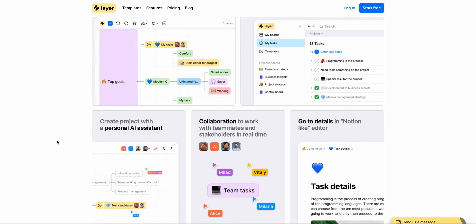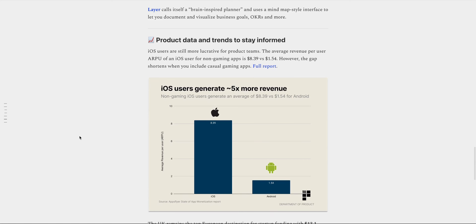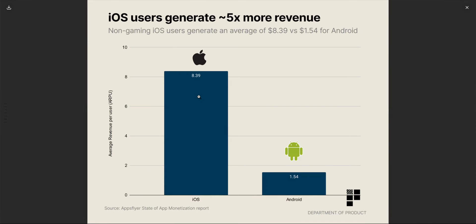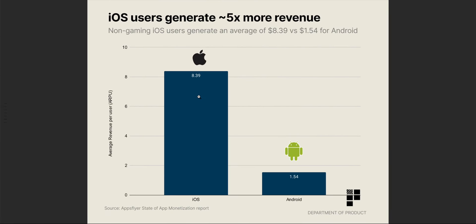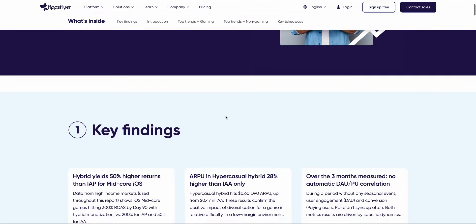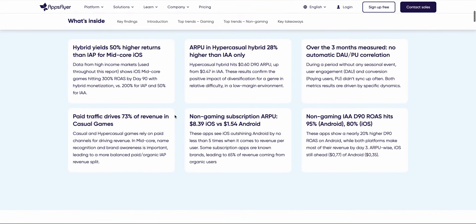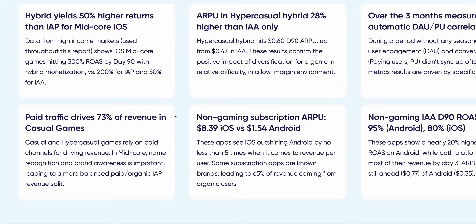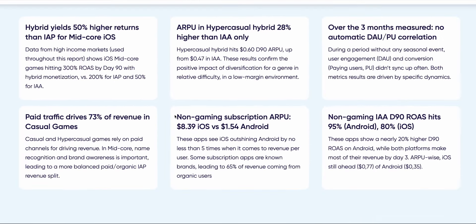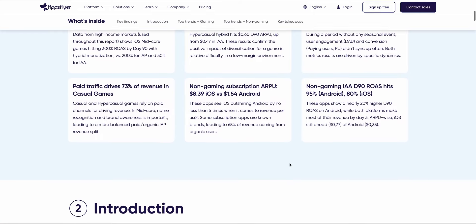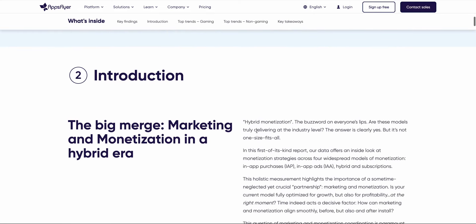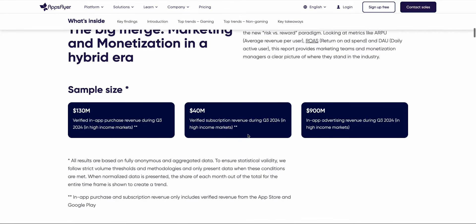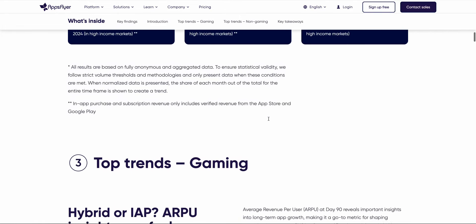Now let's take a look at some data that you might be interested in. First up the annual app monetization report is here. What's pretty remarkable is that iOS users are still more lucrative for product teams. The average revenue from an iOS user for non-gaming apps is $8.39 versus just $1.54 for Android users. So an iOS user is over five times more valuable in a non-gaming context to app developers and product teams than an Android user. However the gap does shorten when you include casual gaming apps.